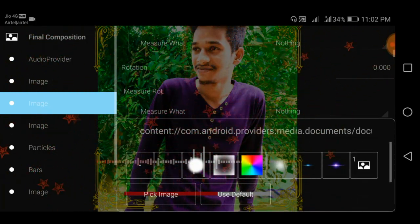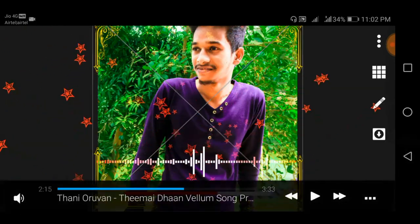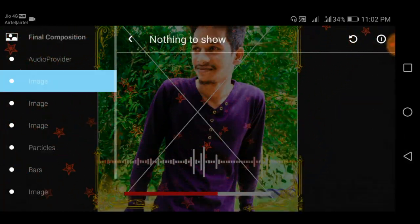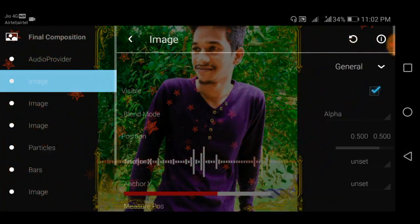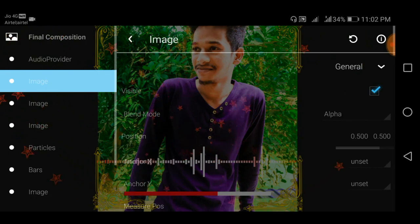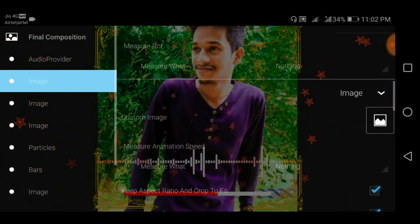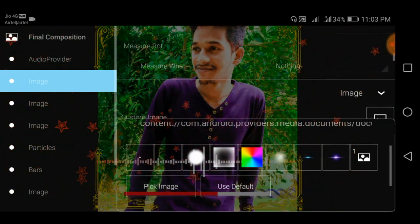How do you change the image? Click on the left side and click on the first image. Click on the custom image and pick an image.